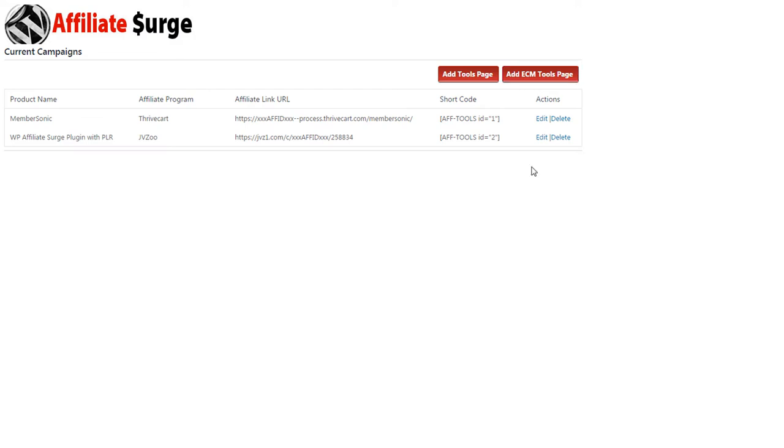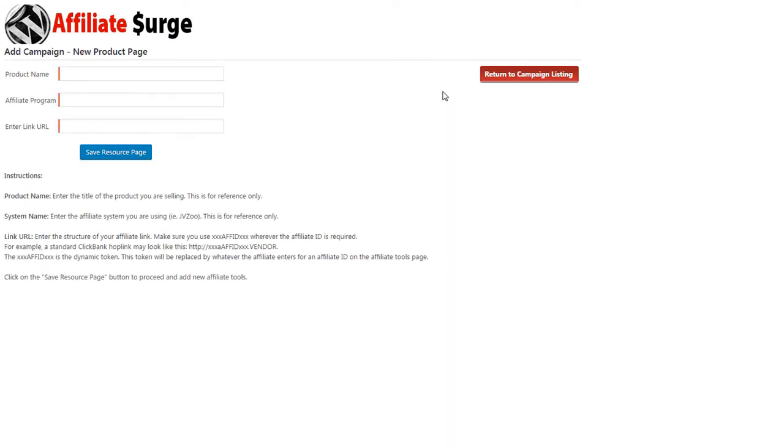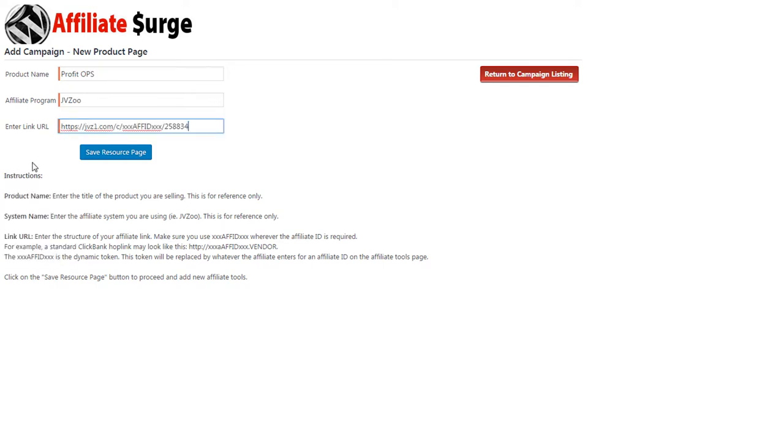Now let's create a new affiliate tools page. First give it a product name and enter the JVZoo URL.